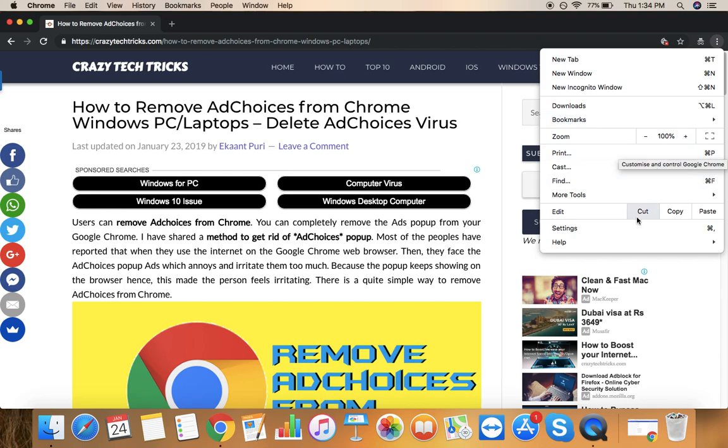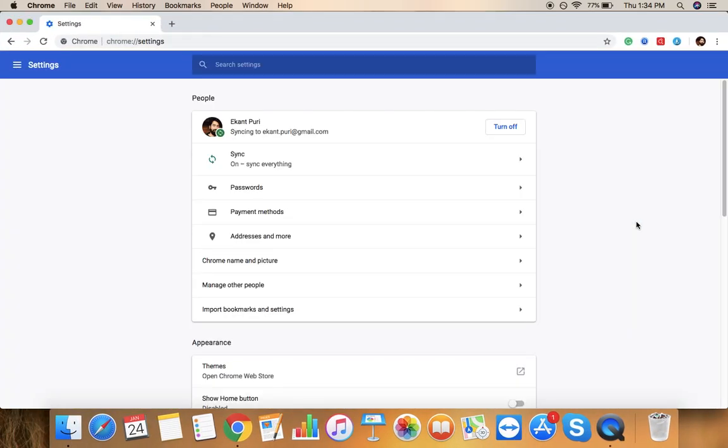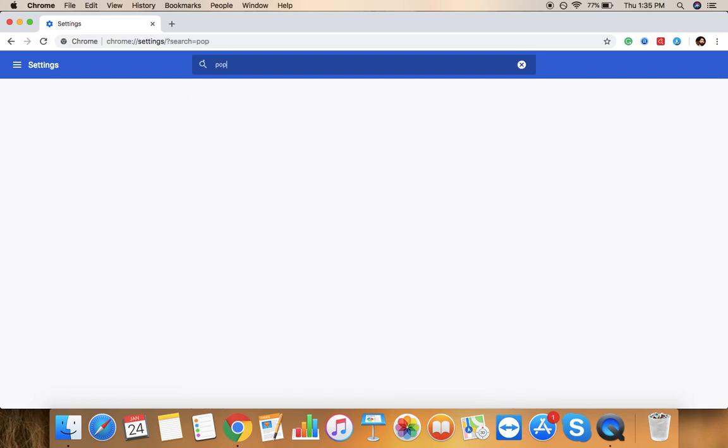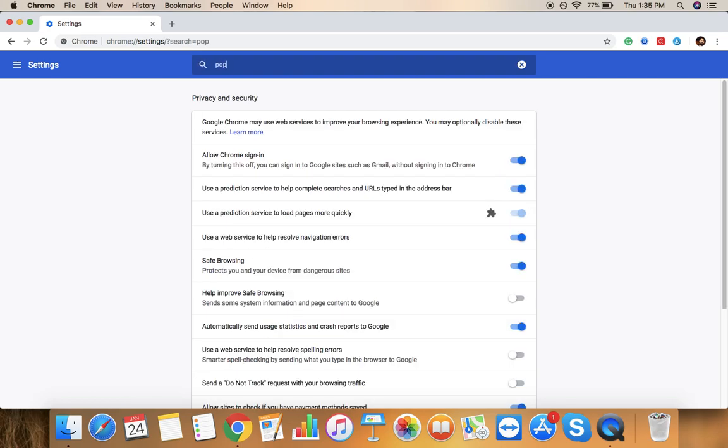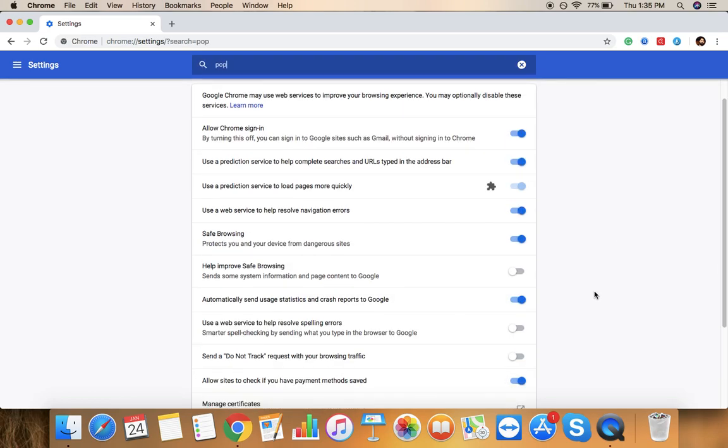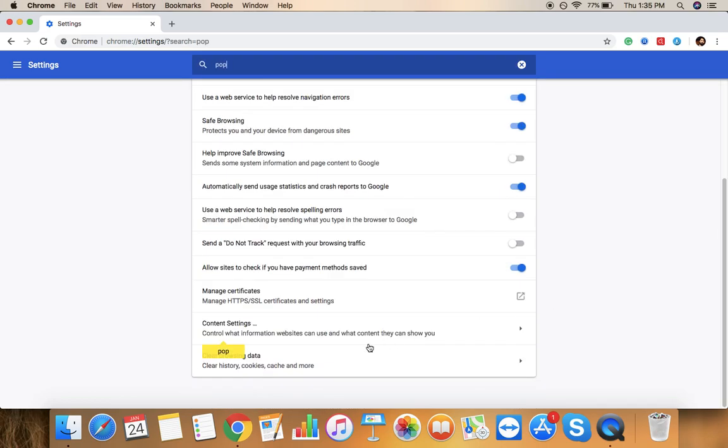This three dots, just click on there and visit the Google Chrome settings. And here we are. So now just right here, there you can just see the section.